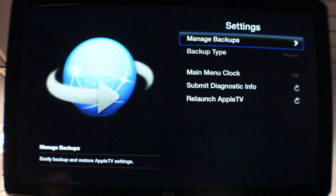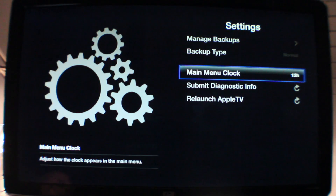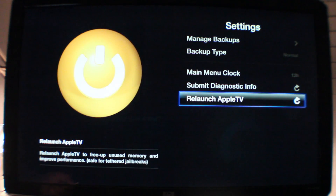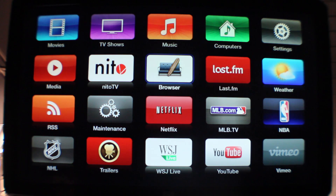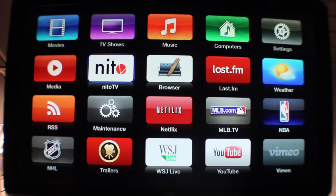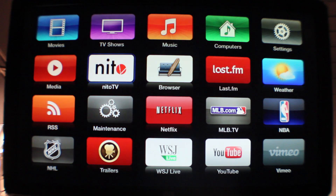Now you can go to settings and then relaunch the Apple TV interface there — just click on that with your remote. And then once it comes back up, you'll see all the different applications there, all the different third-party apps. For instance, browser, Nitto TV, Last.fm, weather, media — all that goodness right there available to you, right from the new Apple TV interface for iOS 5.0.